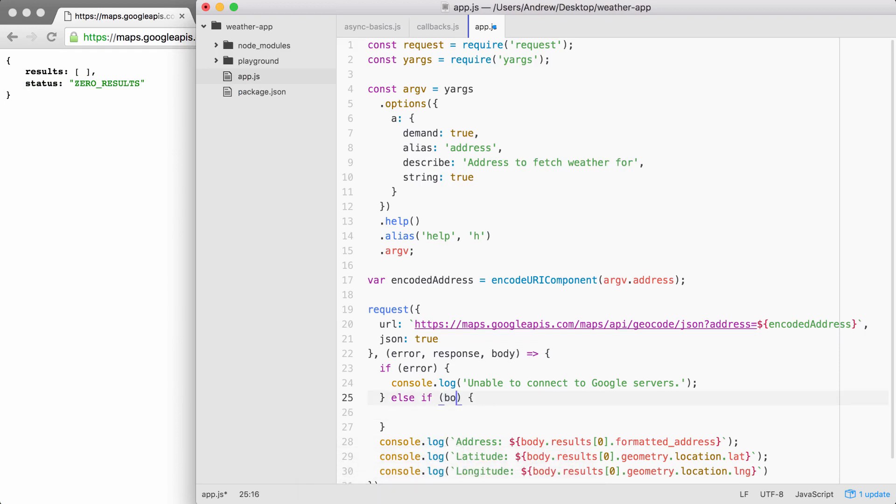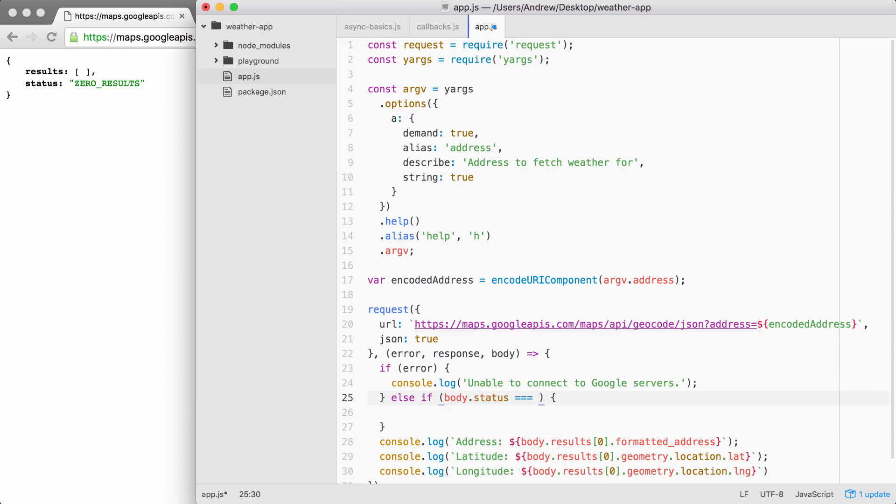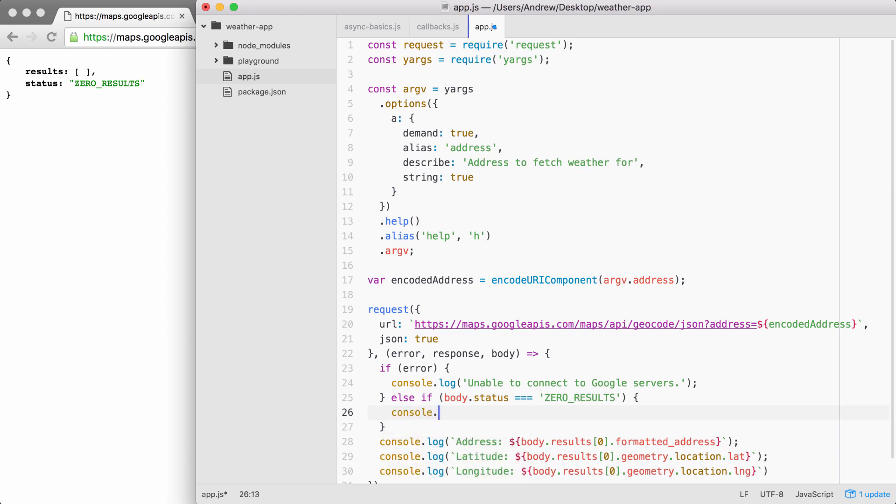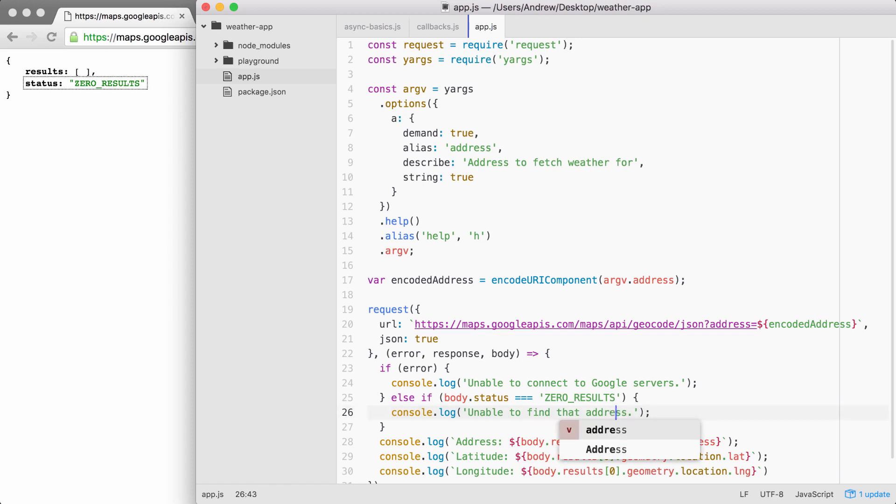If the body.status triple equals zero_results, if that's the case, we're going to print a different message other than unable to connect to the Google servers. For this one, we can use console.log to print unable to find that address. I'm going to add an E in address to fix that typo. Perfect.